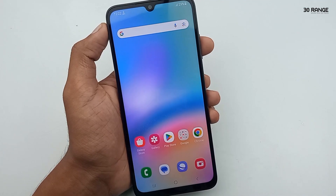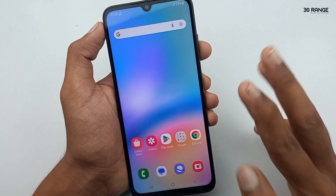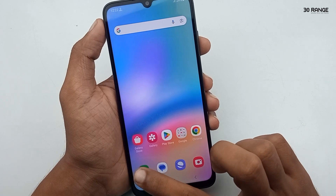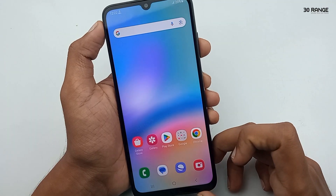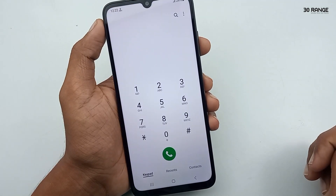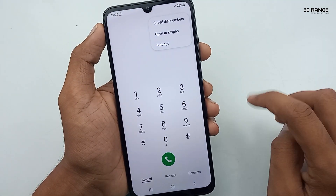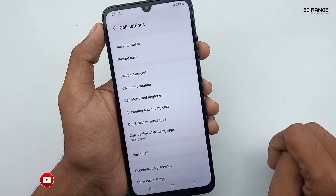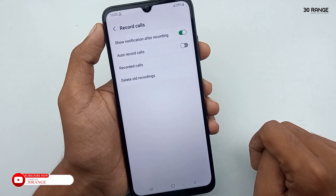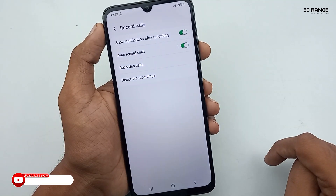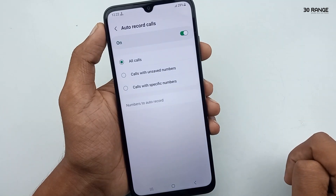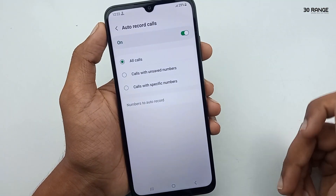Let's learn how to record incoming and outgoing calls on the A05s mobile. Note: this method works in some regions and not others — it depends on your mobile region. Open your mobile dial pad, click on the three-dots icon in the top right corner, go to Settings, and you will see the Record Calls option. Click on it and enable Auto Record Calls. Now all incoming and outgoing calls will be recorded automatically.